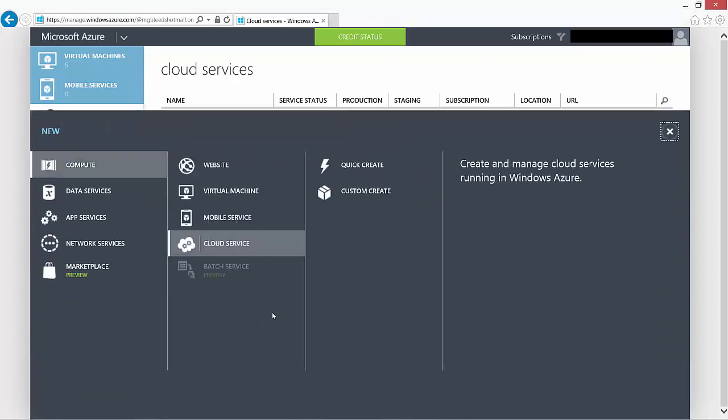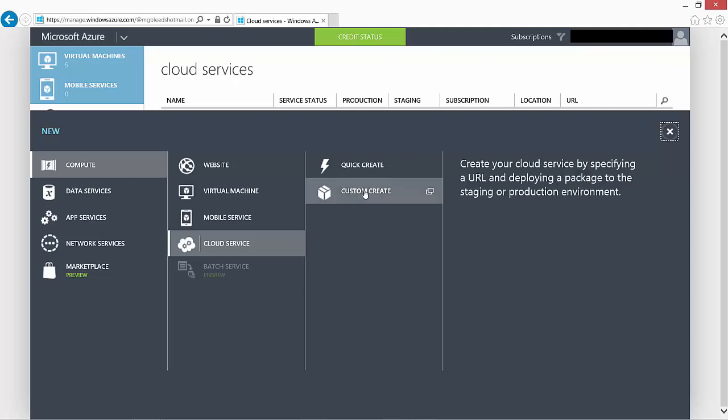Like most of the other items we configure in Azure, when we go to create a cloud service we'll have a choice of doing quick create or custom create. We will say custom create.